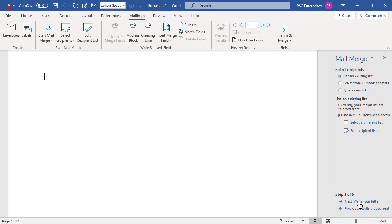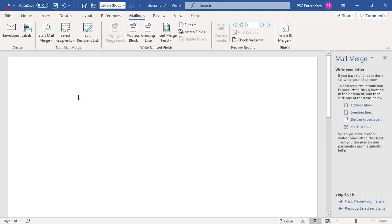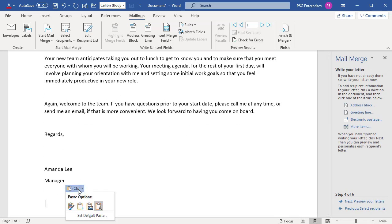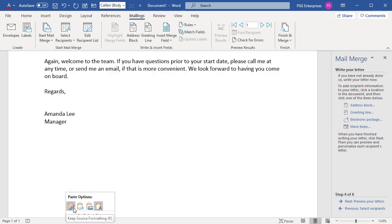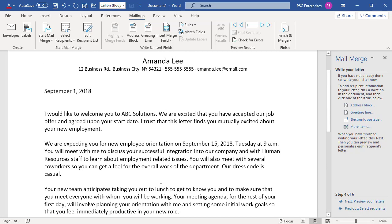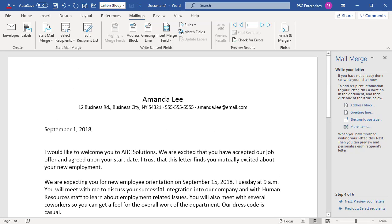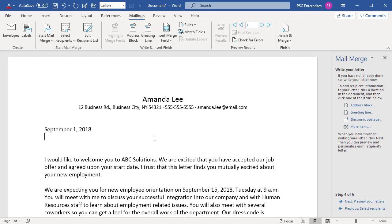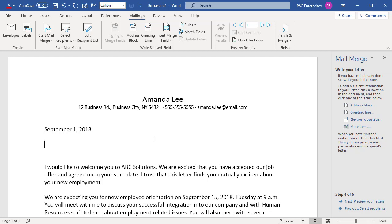Click on Next Write Your Letter. Write the letter unless you are working with an existing document. Place the cursor in the document where you want the address data to appear and click on Address Block, Greeting Line, or More Items in the Mail Merge pane to insert the access data into the document.